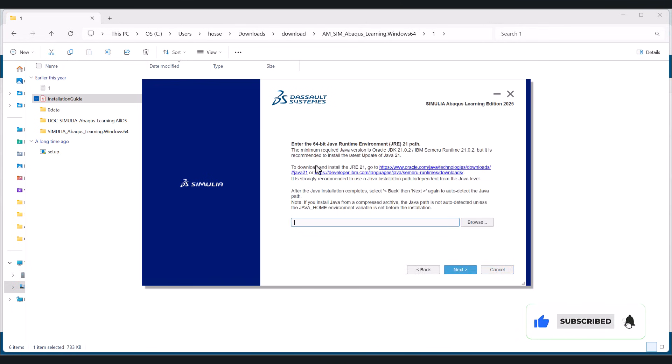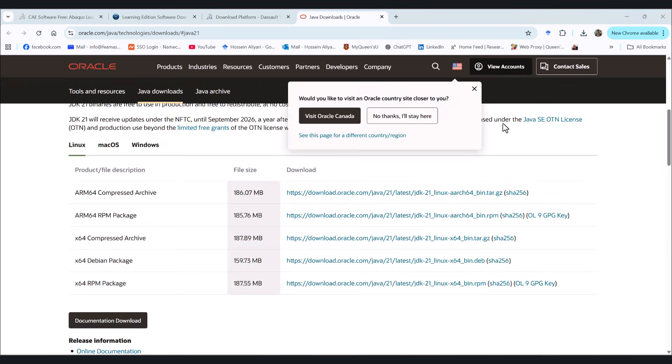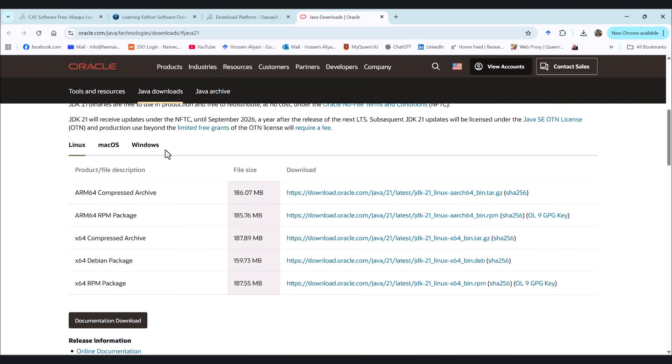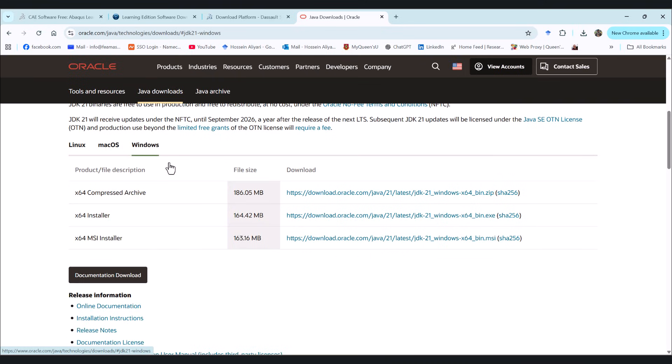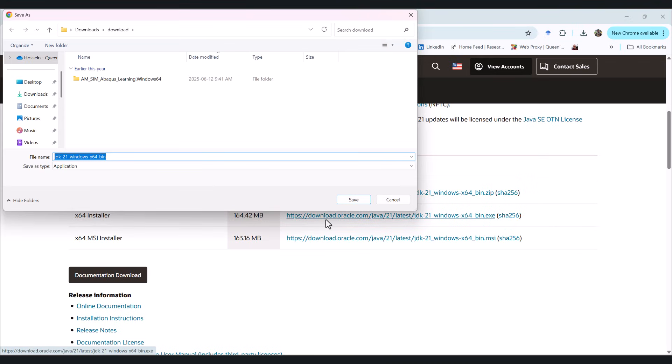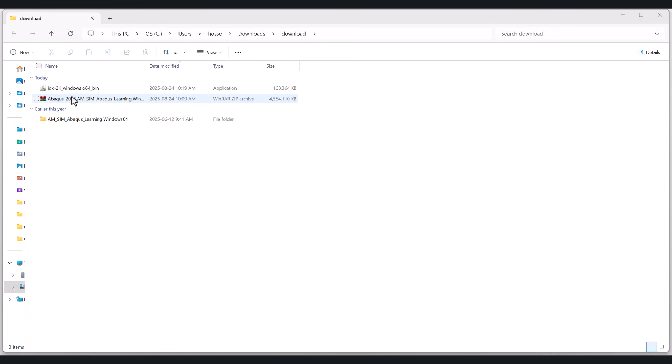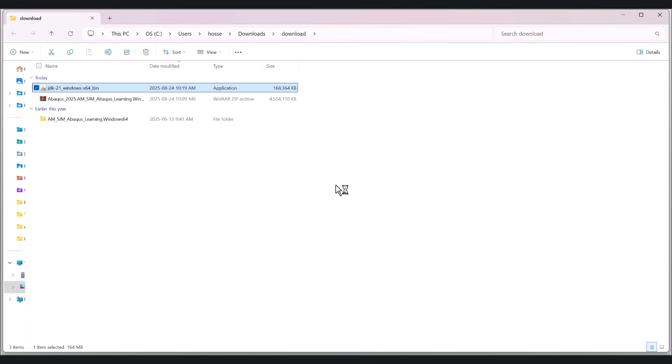And here we need to download Java. So we go to this website and we need to go to windows here. Now we need to download the x64 installer. So I click on this one and save it here. So luckily we don't need to create the account for this one. But in the past we had to create an account for a free download. It's here. I want to install this. Click on yes.